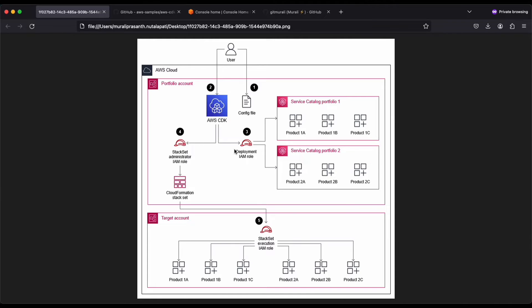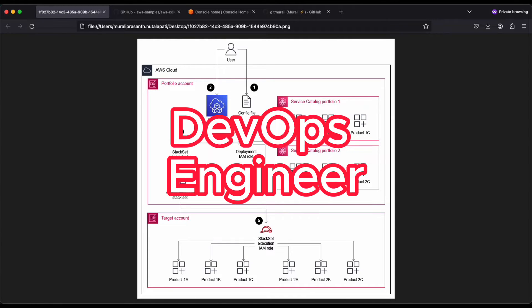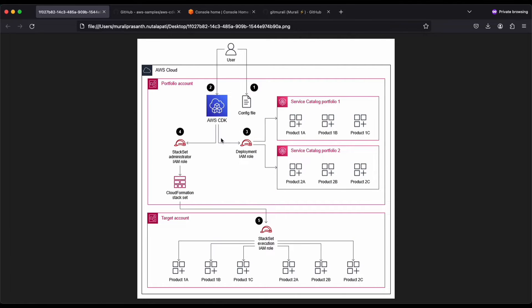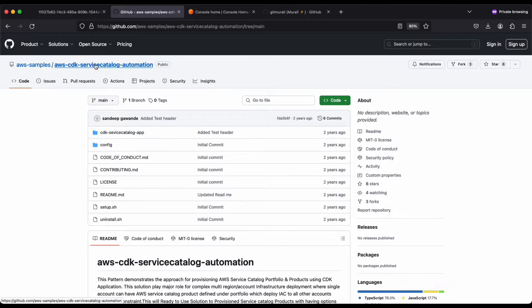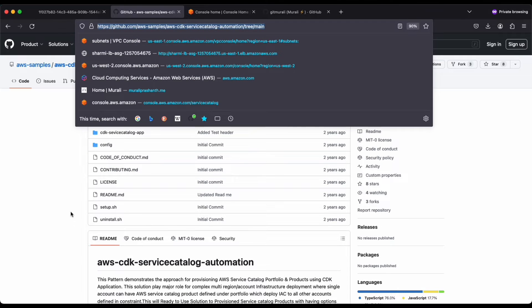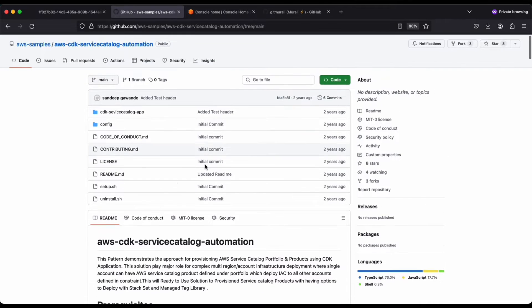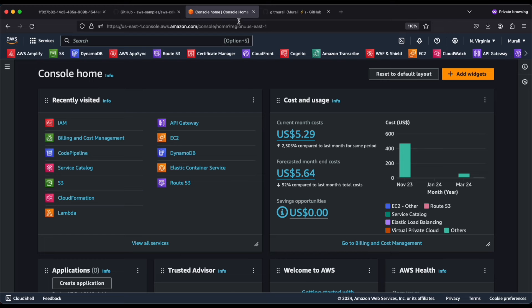This is particularly useful for DevOps engineers working in organizations who want to efficiently and effectively manage products in the Service Catalog. We have a GitHub repository in AWS Samples called 'service catalog automation.' I've checked out this project and I'll paste the link in the description box below, so you can copy this link, check out the project, and try to do the steps that I will do in this demo.